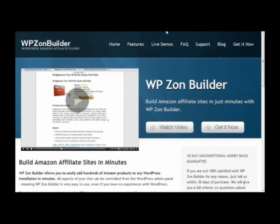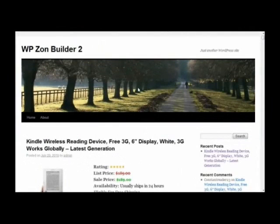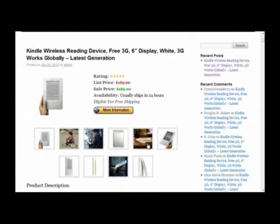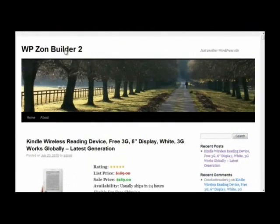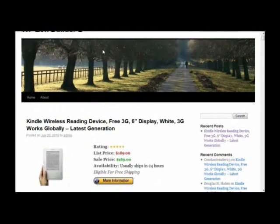The first thing I'm going to do is show a post created with WP ZonBuilder. It's Amazon's Kindle, and this site is just a default WordPress installation using the default 2010 theme.